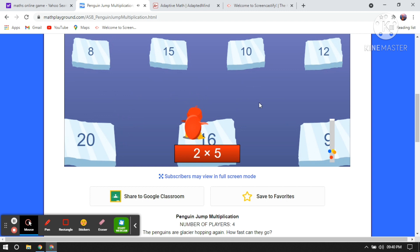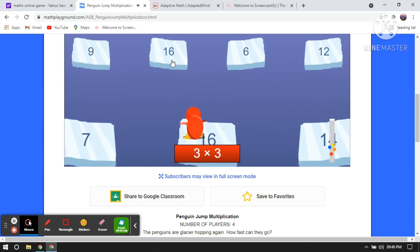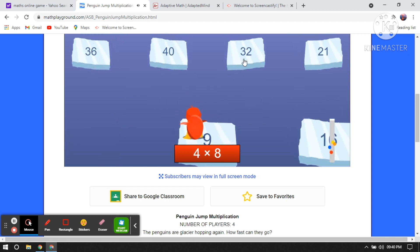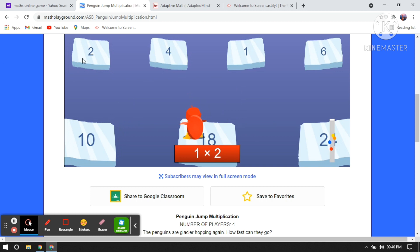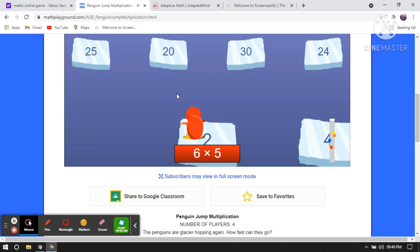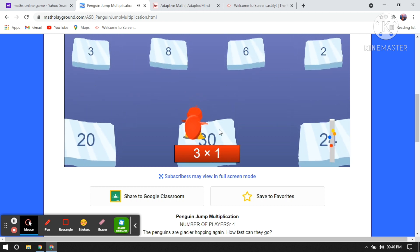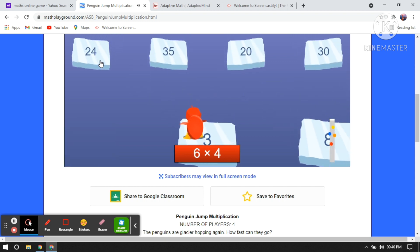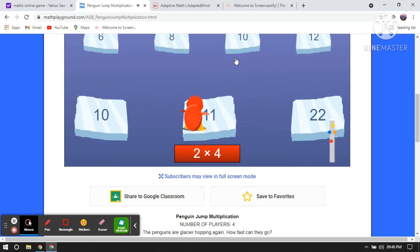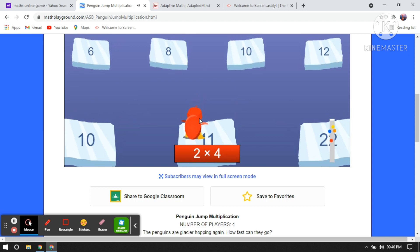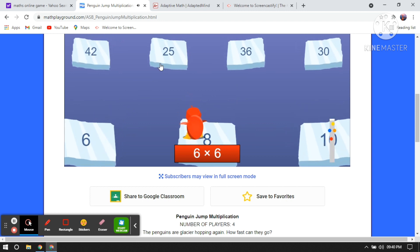2 multiplied by 5 is 10. 2 multiplied by 8 is 16. 3 multiplied by 3 is 9. 4 multiplied by 8 is 32. 3 multiplied by 6 is 18. 6 multiplied by 4 is 24. 11 multiplied by 1 is 11. 4 multiplied by 2 — or you can say 2 multiplied by 4 — is 8.